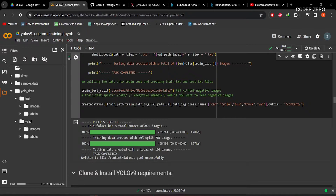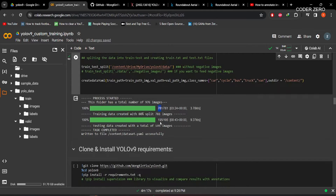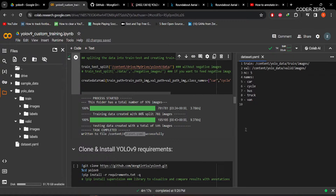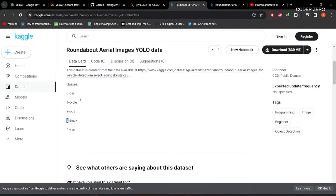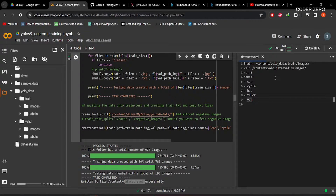We have a total of 976 images, out of which 781 are for training and 195 for validation. The dataset.yaml file was created successfully. You can see it has the path to training images, the path to validation images, the number of classes is 5, and the class names are car, cycle, bus, truck, and van — in the same order as in our dataset.